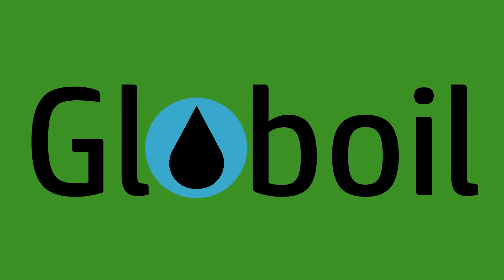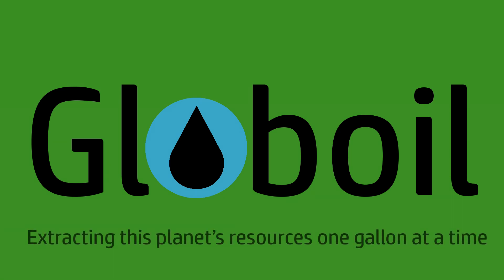This program is brought to you by Globe Oil. Extracting this planet's resources one gallon at a time.